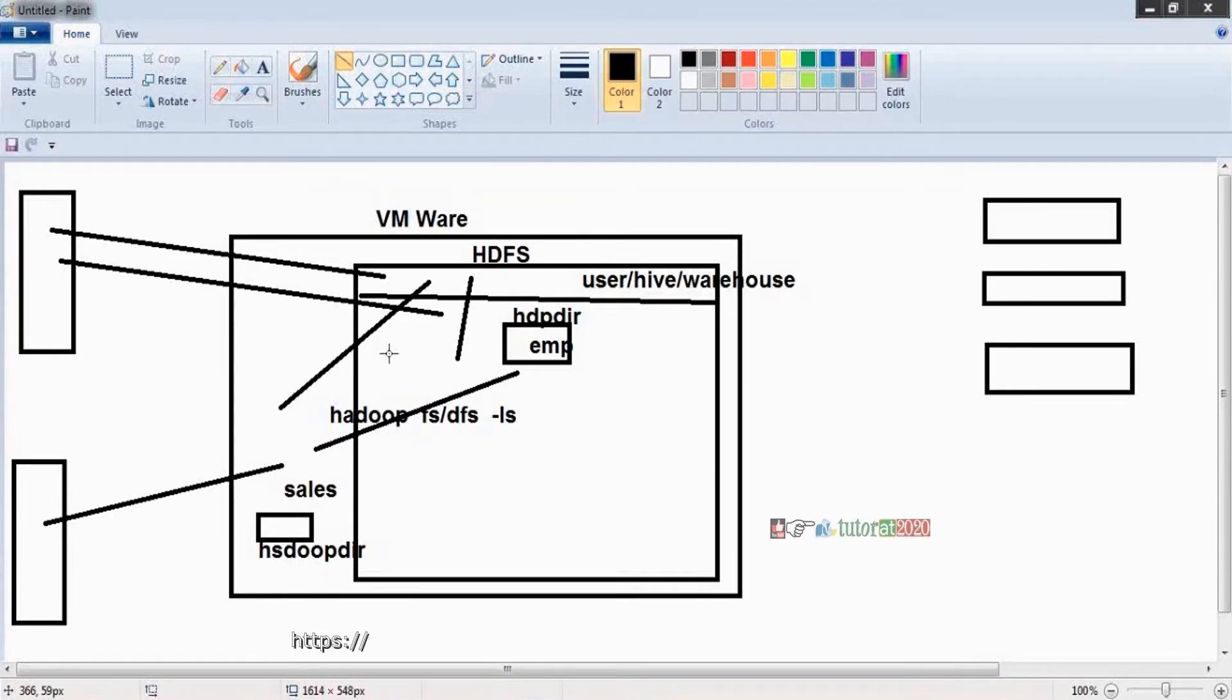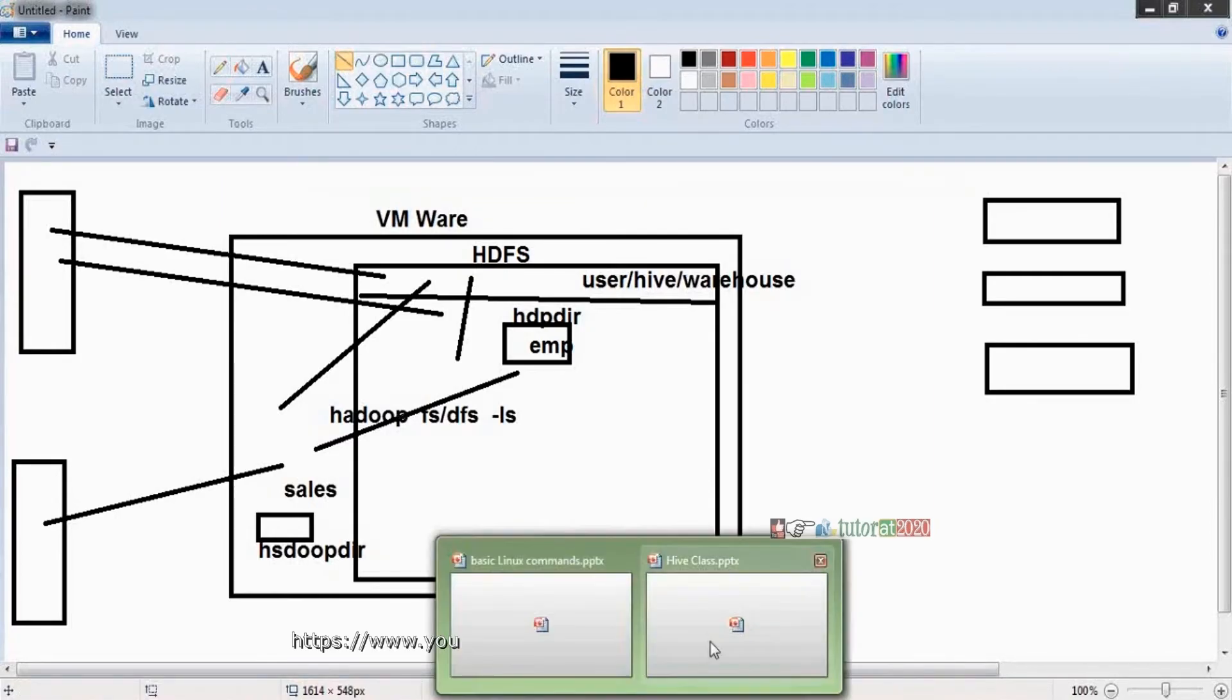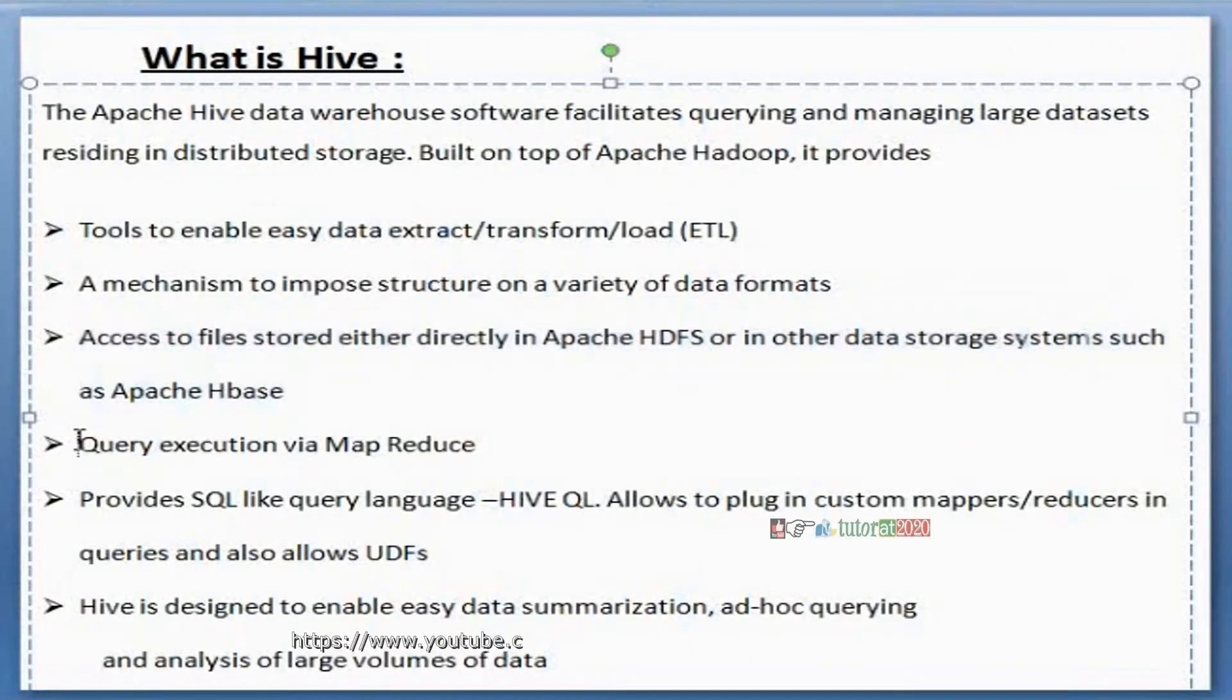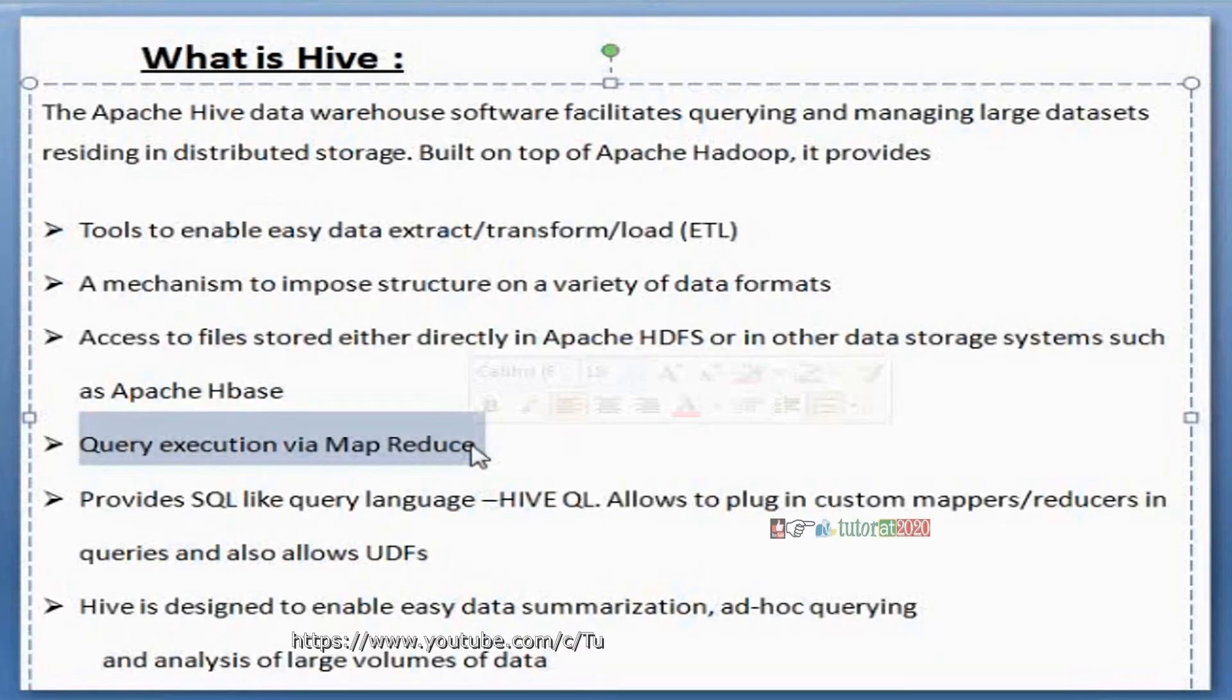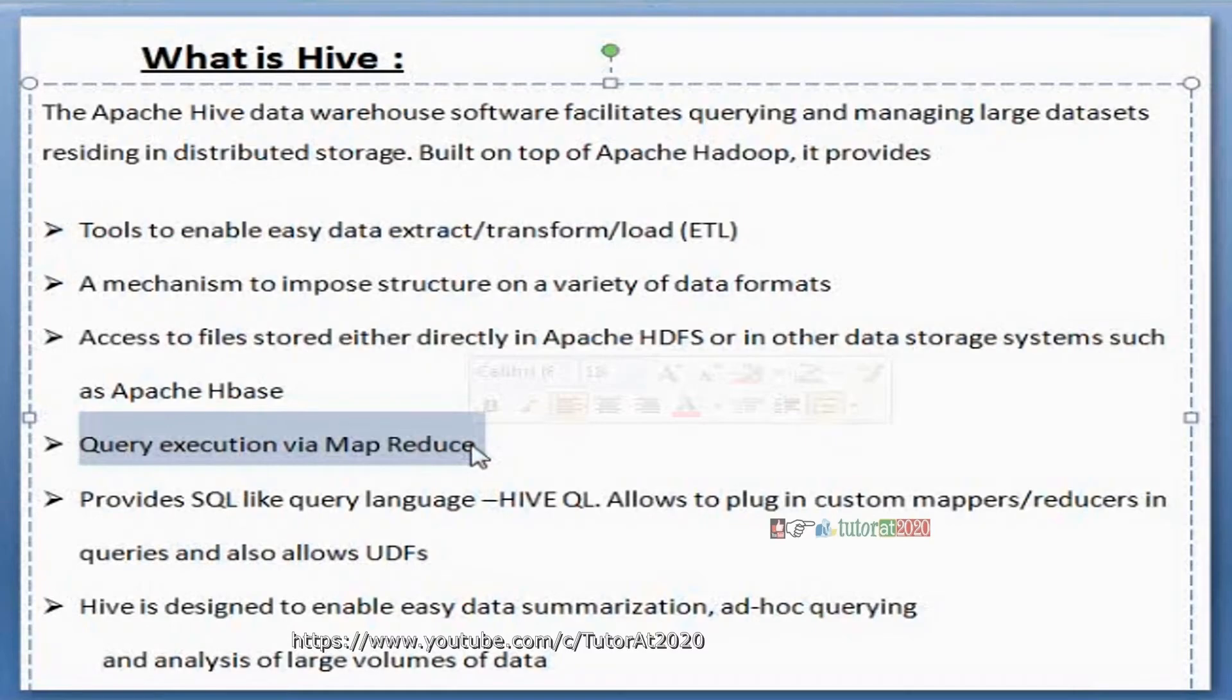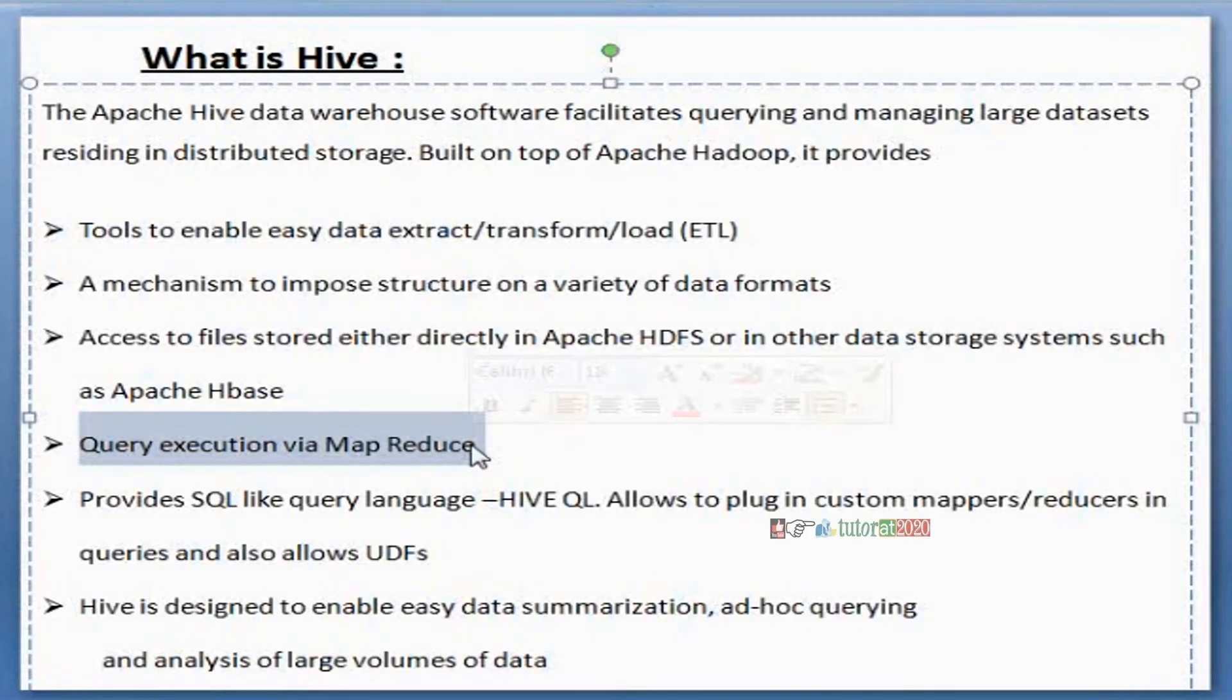Next one - query execution via MapReduce. What is the meaning of this point? If I submit SQL queries, what is running behind the SQL queries? In our Hadoop, if you submit Hive query, behind Hive queries you can see in the practical.